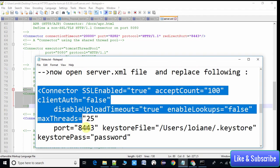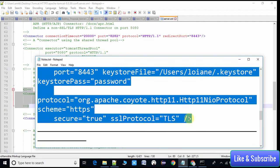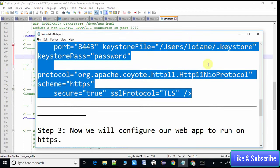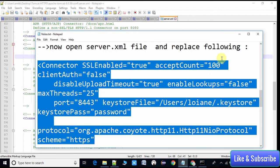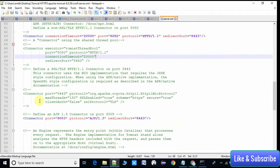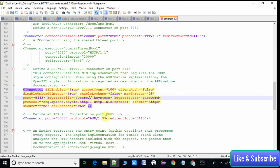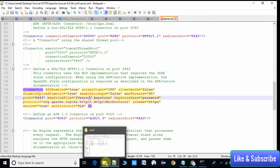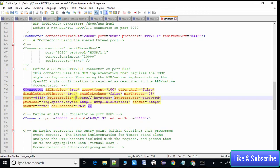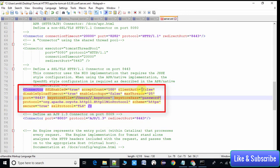I have the replacement XML ready and I have also placed it in the description so you can copy it from there. Come back to server.xml, select the commented-out SSL portion, and paste the new Connector tag. Once pasted, there are two mandatory things to update: the path to the .keystore file generated in step one, and the keystore password we stored.